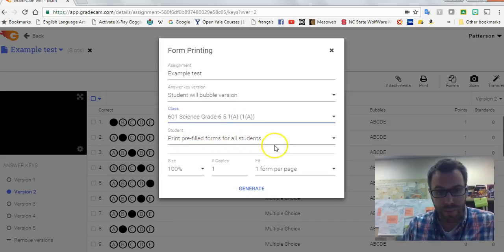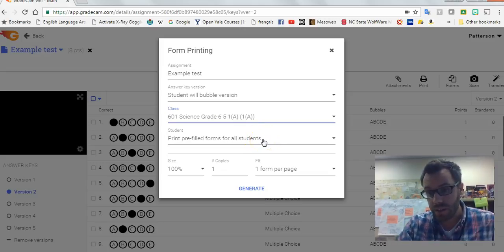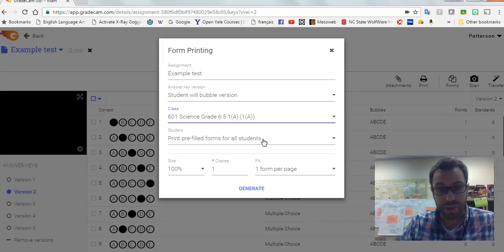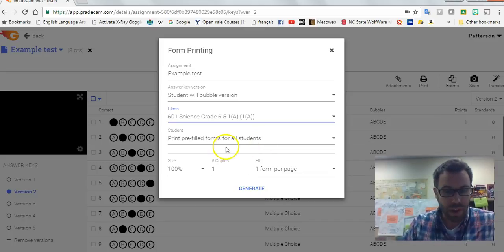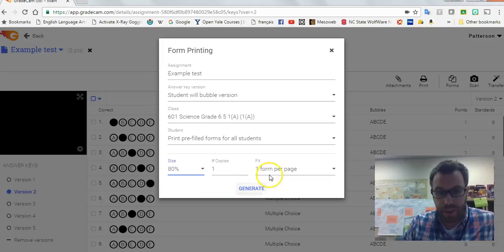Then I like to put this at like about 80 percent and then allow multiple forms per page. That allows me to save paper.